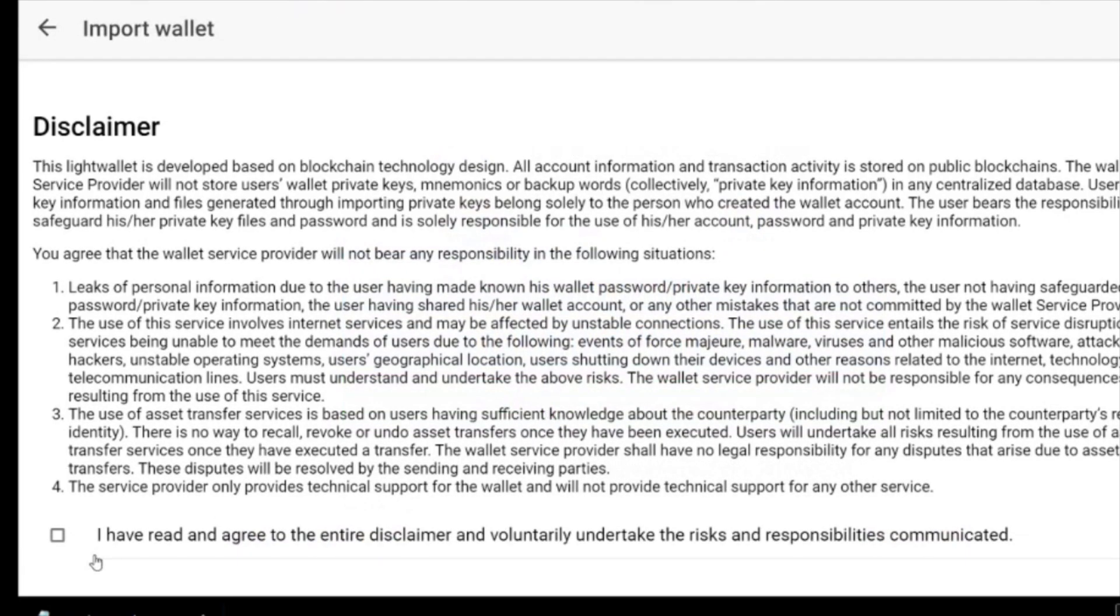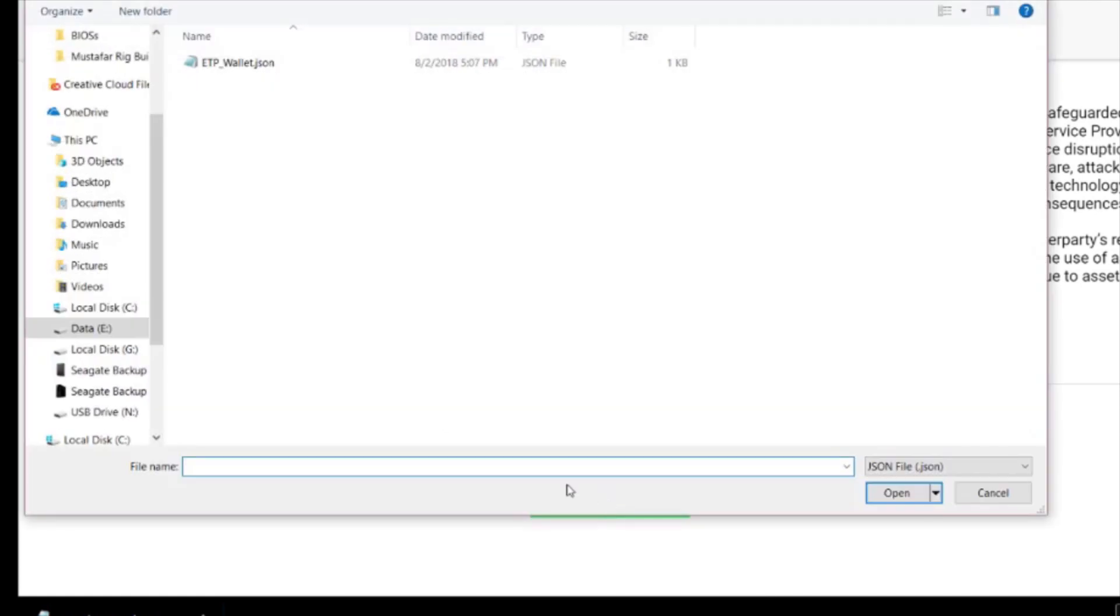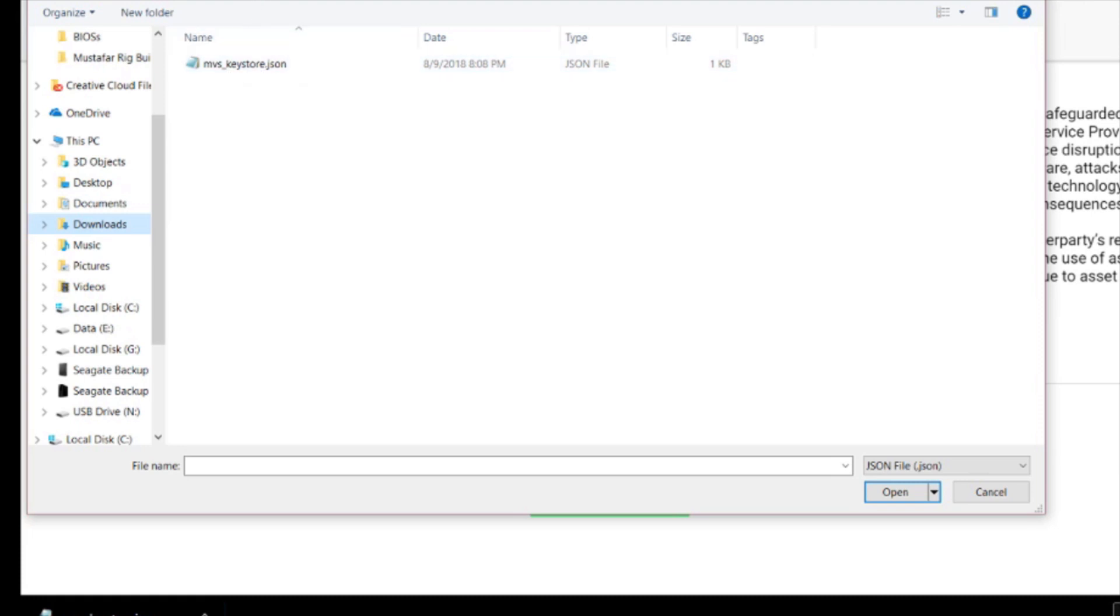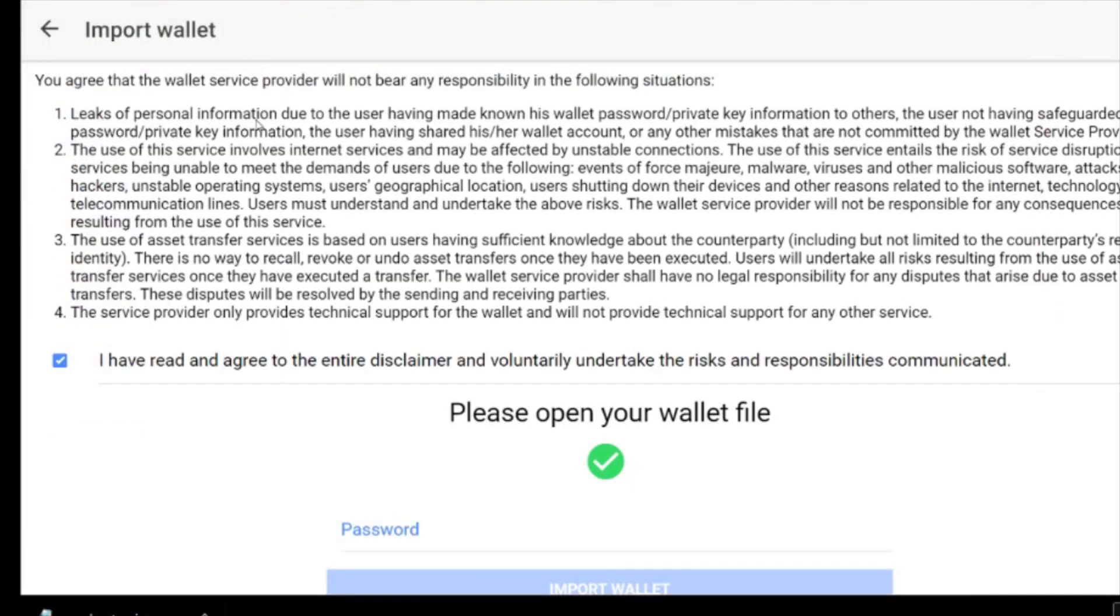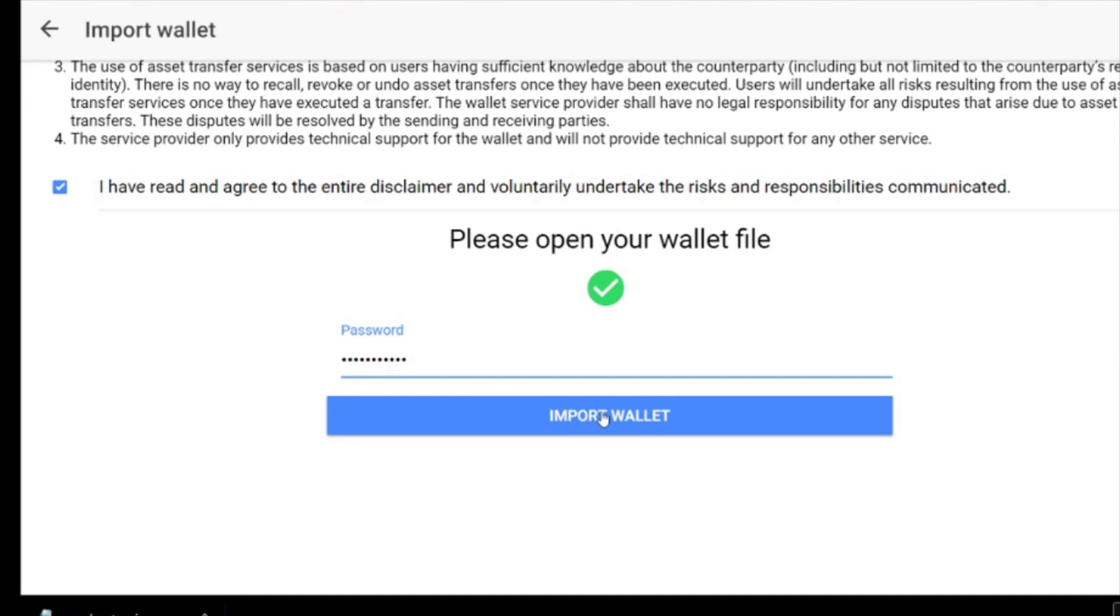That was what happened after you clicked create. Now we're going to open the wallet. You have to agree to this disclaimer, and then you choose, you have to click choose a file. Then you're going to go to where mvs_keystore.json file was downloaded to, which was downloads. We're going to click on it and click open, or you can double click on it.